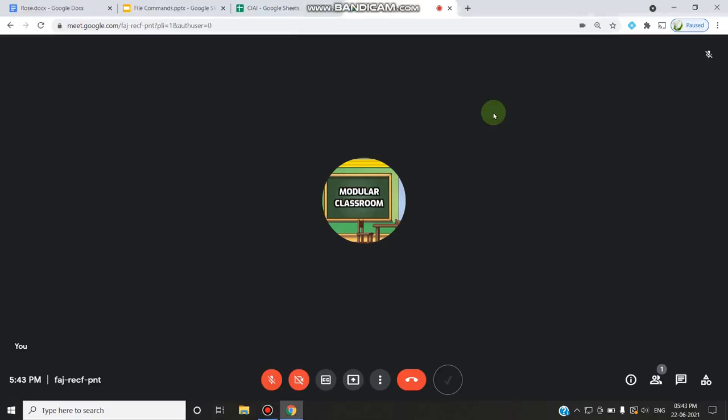Welcome to Modular Classroom. Today in this video we will see the updated features of Google Meet that have been released in June 2021. It is very interesting to see the new features updated.